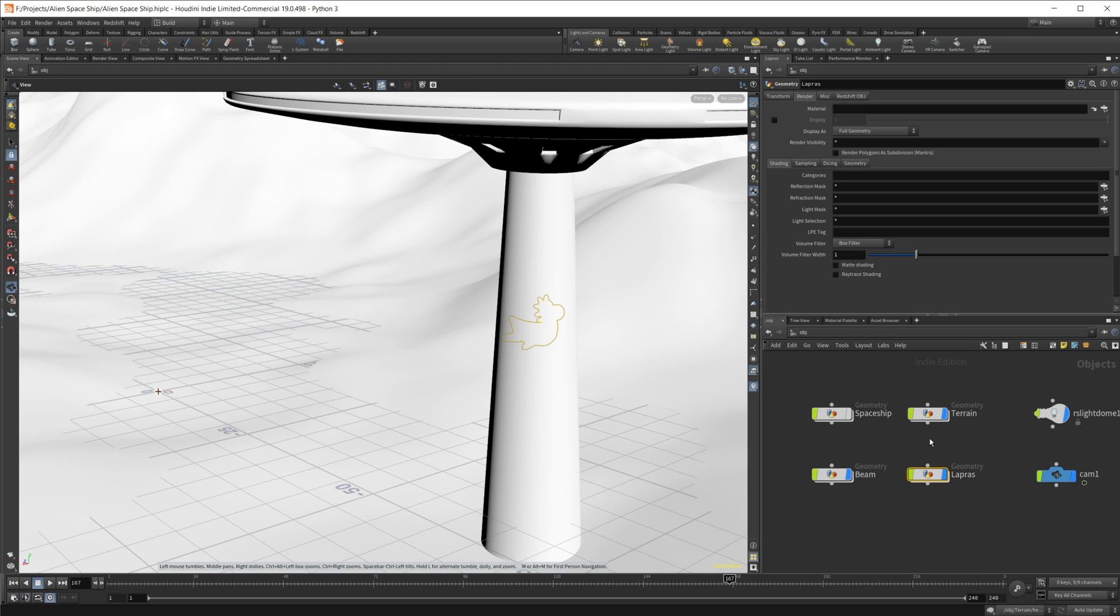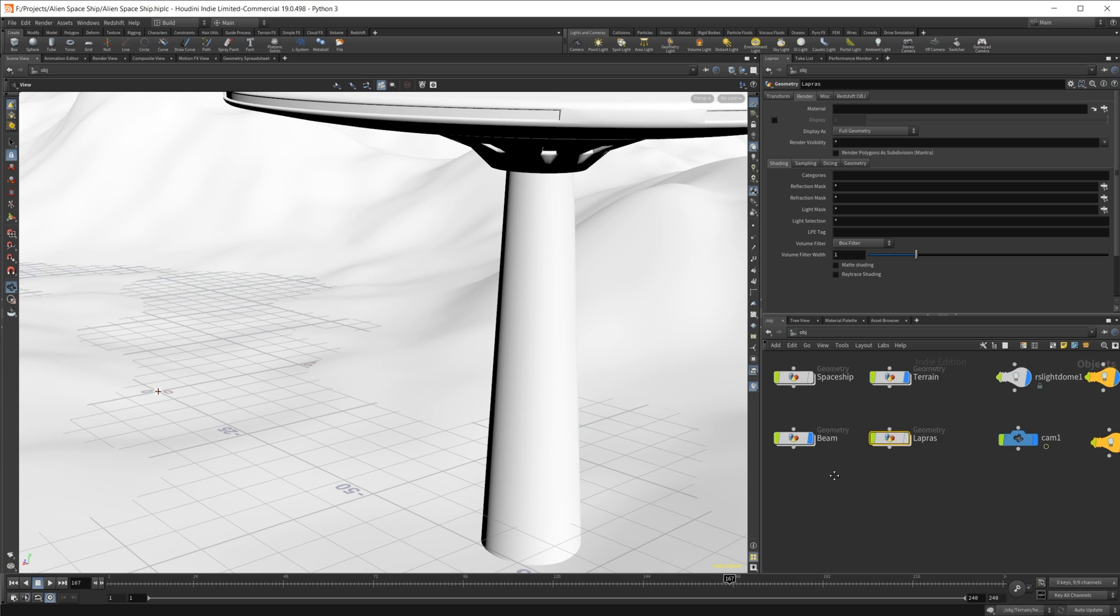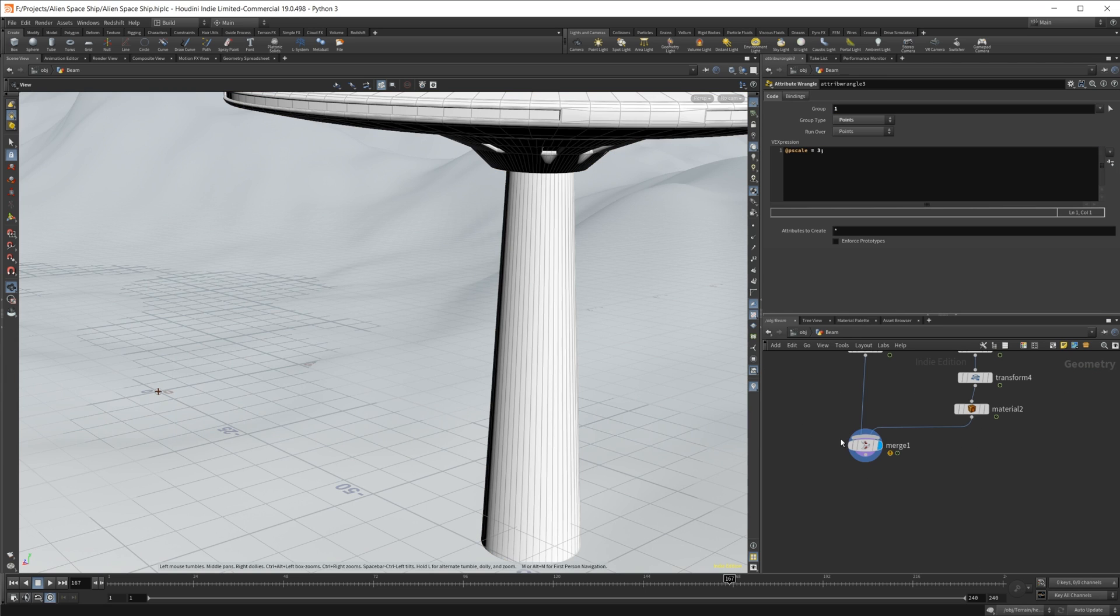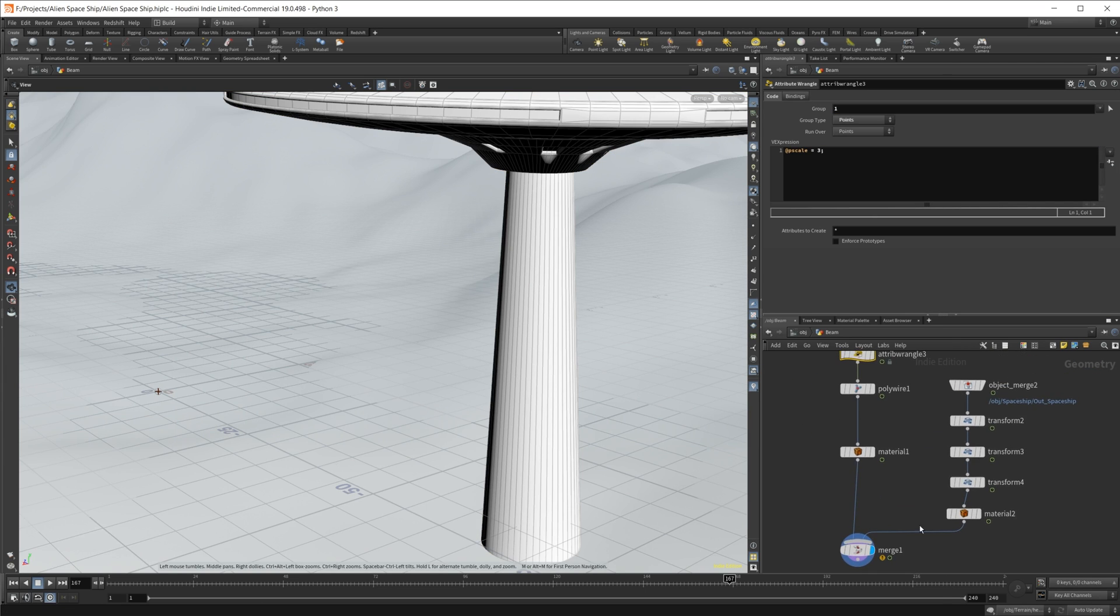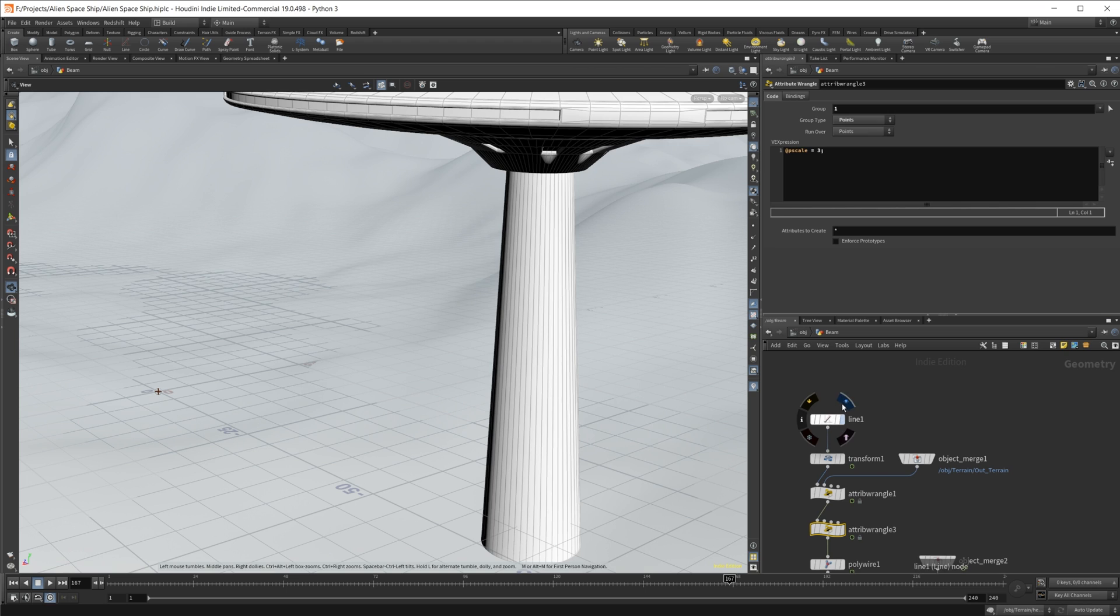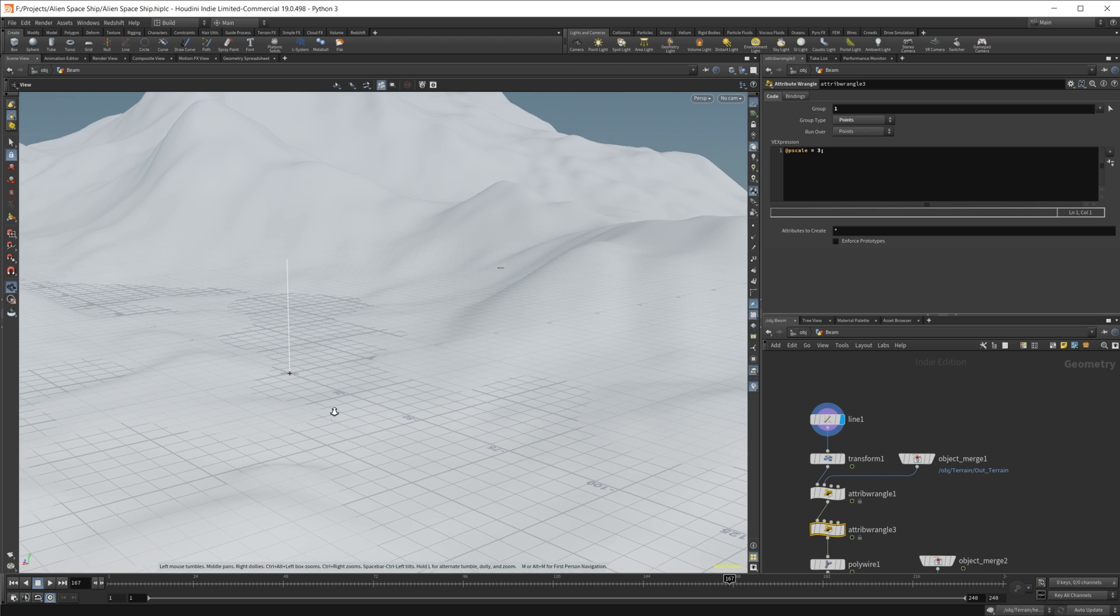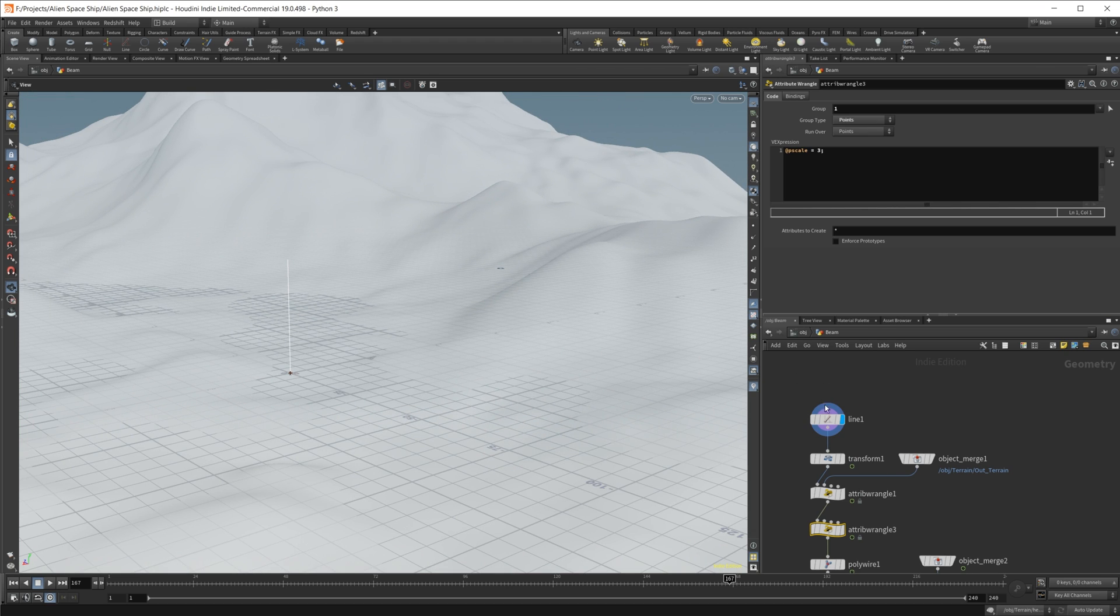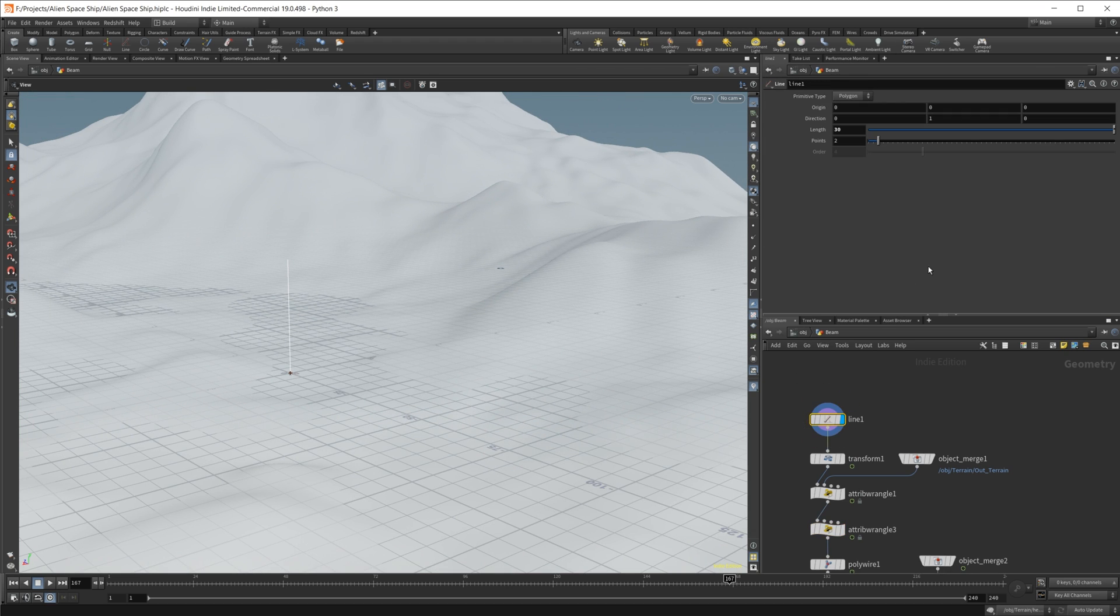But if we take a look, let's get rid of this for now. Let's just focus on our little beam here. So if I take a look to start off here, I just have this line, which all I've done on this line is made it a little bit longer and made sure it's only two points here.